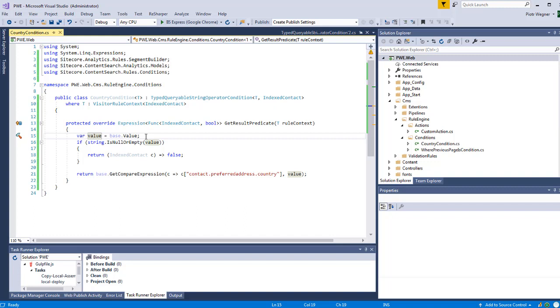We need to pass a lambda expression that will select the property and then the second parameter is a value that we want to compare it with. The get compare expression will make sure that we will compare the property and the value using the operator that we've selected in Sitecore.